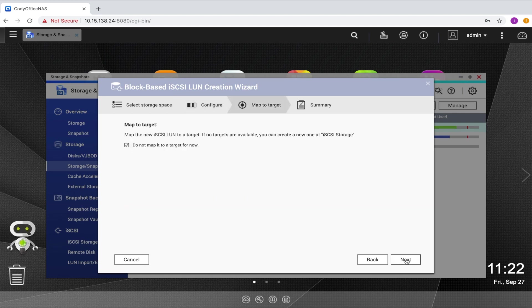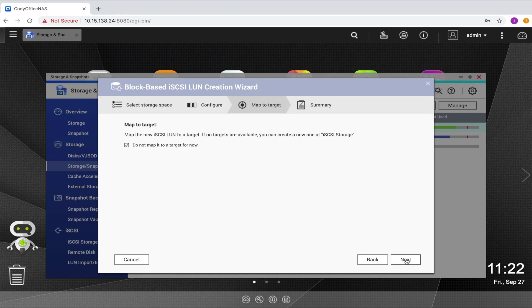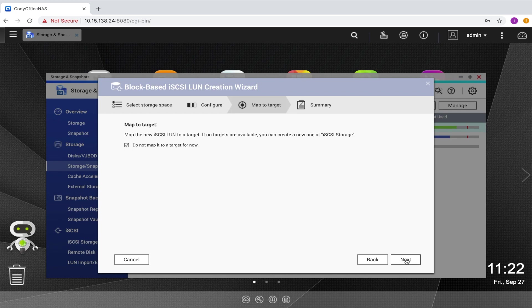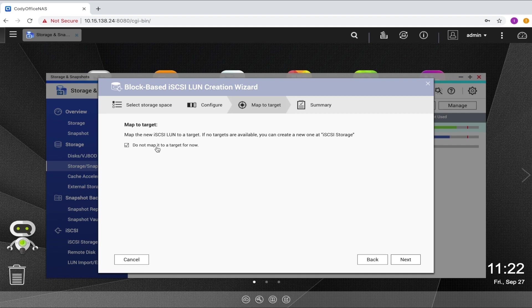The next page is where you will choose a target to map to the LUN. The target is what your iSCSI initiator will connect to. So to actually access that storage on the LUN, you will need a target mapped to it. If you choose to password protect access to your LUN, this will also be done on the target. If you don't have any targets created, a box labeled do not map it to a target for now will be automatically checked.